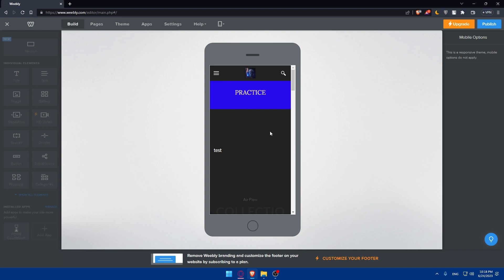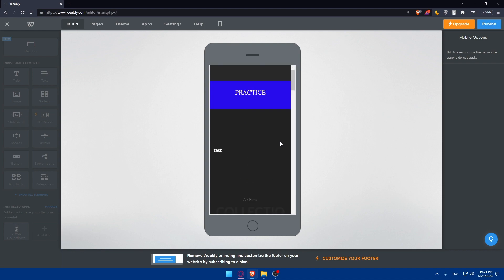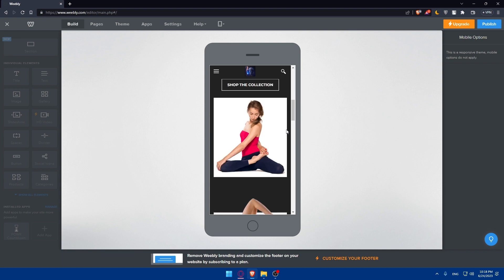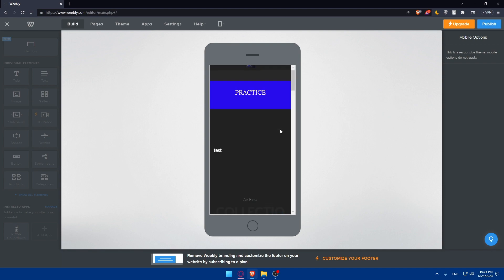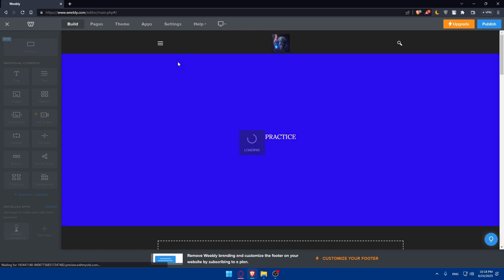Weebly automatically optimizes your website for mobile, but it's a good idea to preview and make any necessary adjustments to enhance the mobile experience. You can use the mobile editor feature to fine-tune the layout, font size, and overall responsiveness for smaller screens.